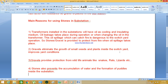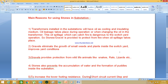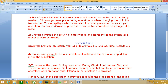Also, whenever there is rainfall, there are chances of puddles forming — a puddle is nothing but a small water pond caused when rain occurs. These puddles can be eliminated by placing stones in the substation.